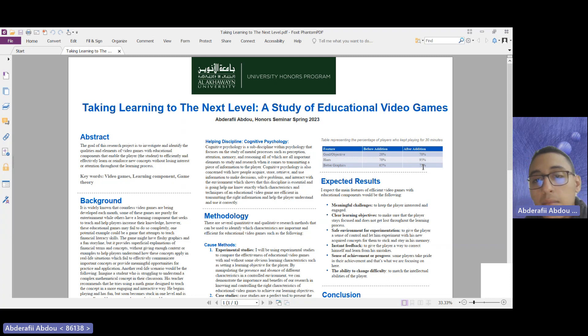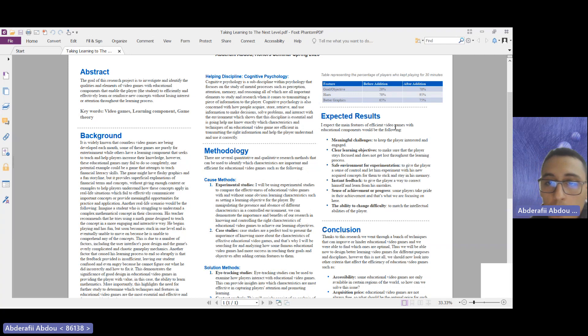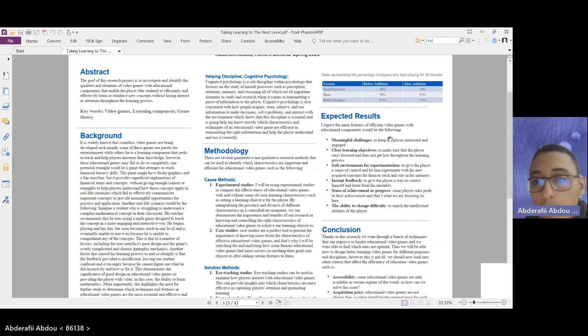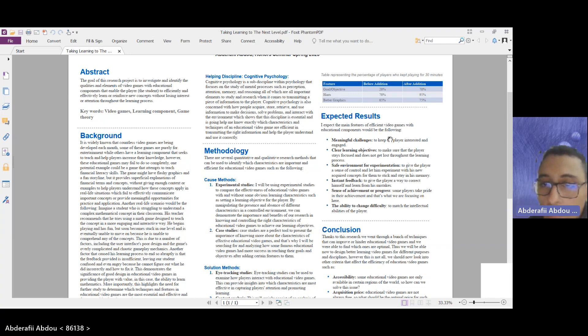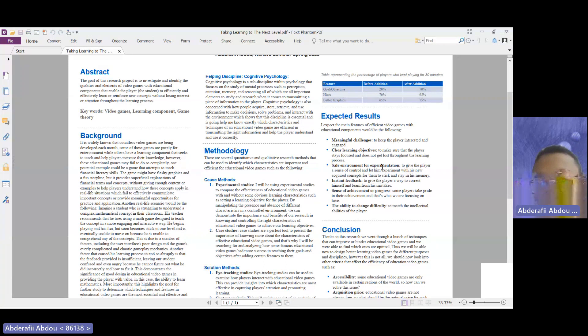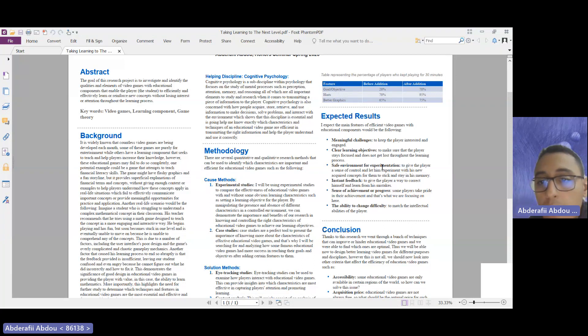Moving on now to the expected results. I expect the main features of these efficient video games with educational components are going to be meaningful challenges to keep the player interested and engaged, clear objectives to make sure that the player stays focused and does not get lost throughout the learning process, and a safe environment for experimentation to give the player a sense of control and let him experiment with his newly acquired concepts.